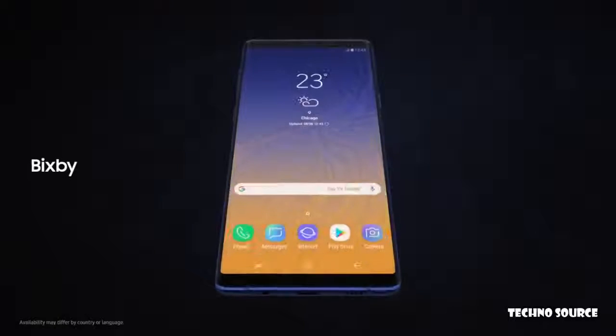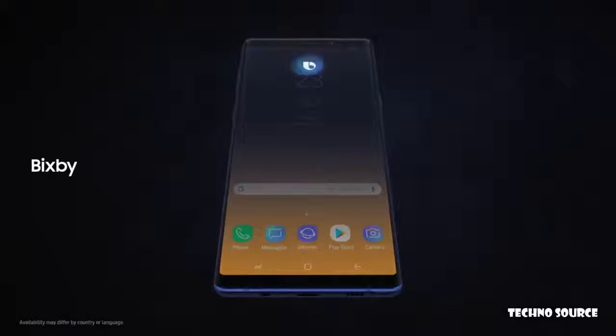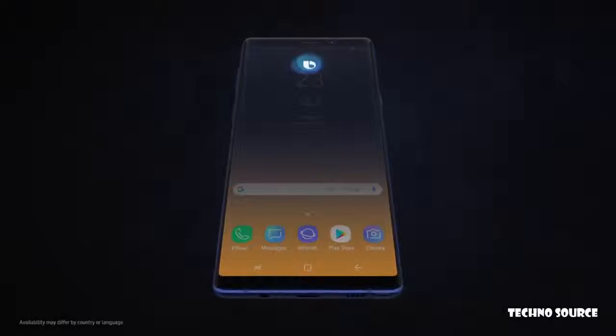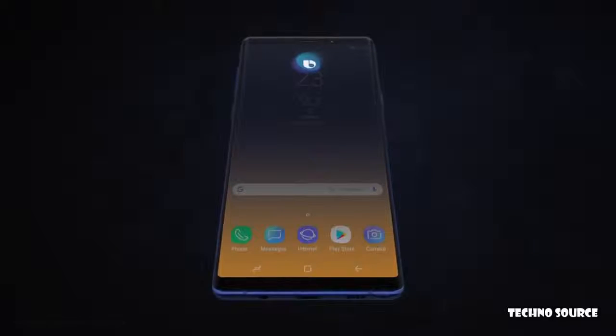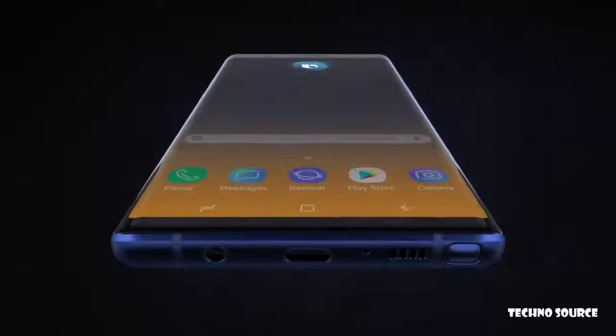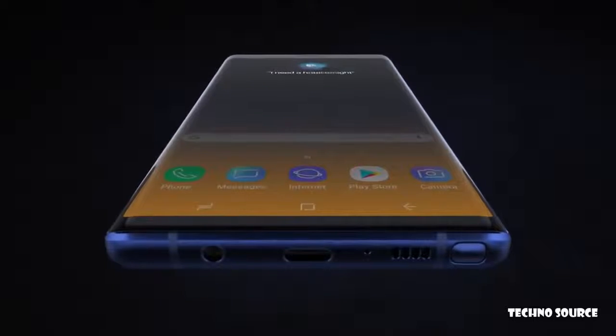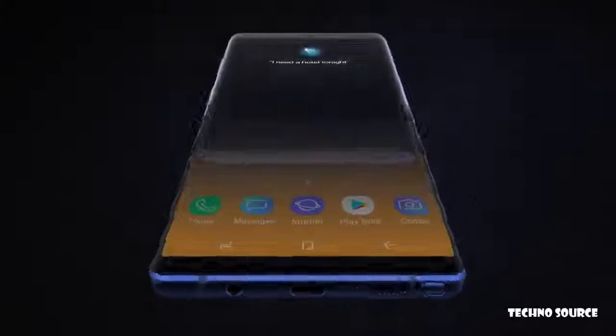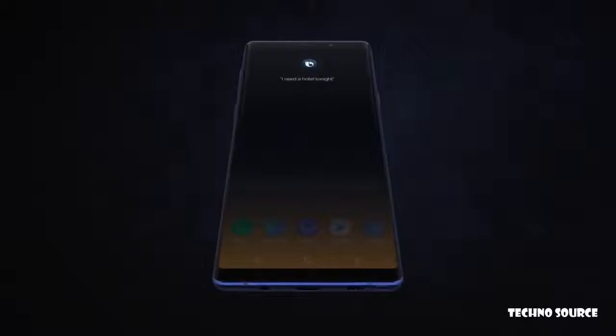With Bixby, we're introducing a more seamless way to use your phone. "Hi Bixby, I need a hotel tonight" — without opening any other apps.